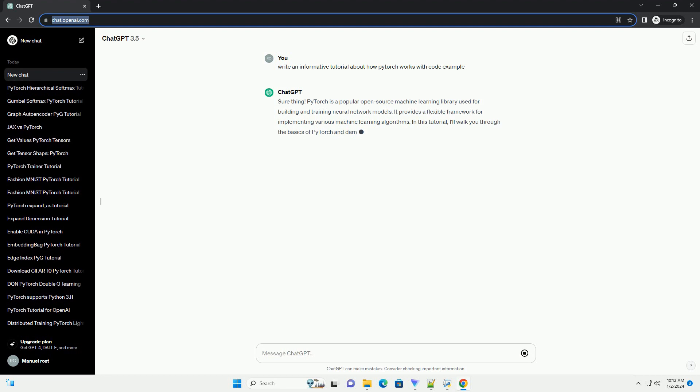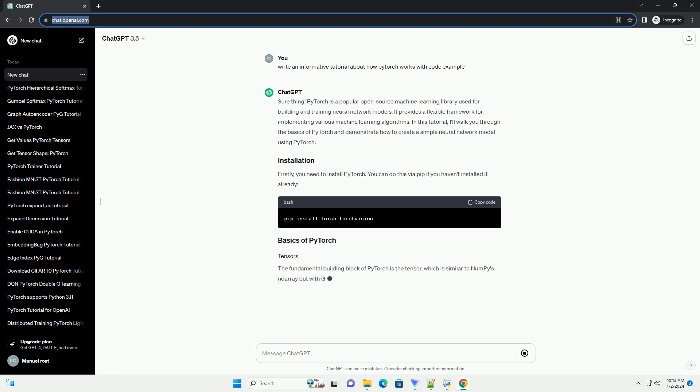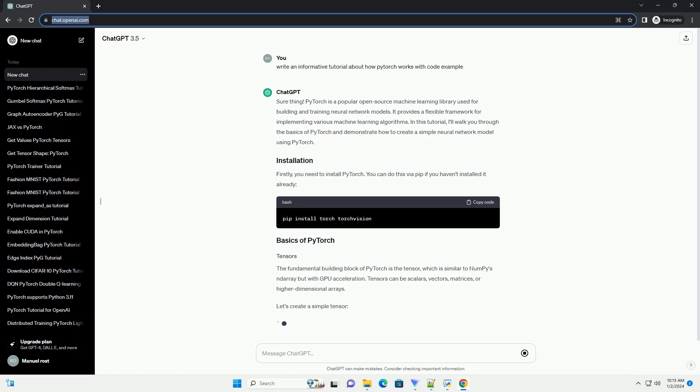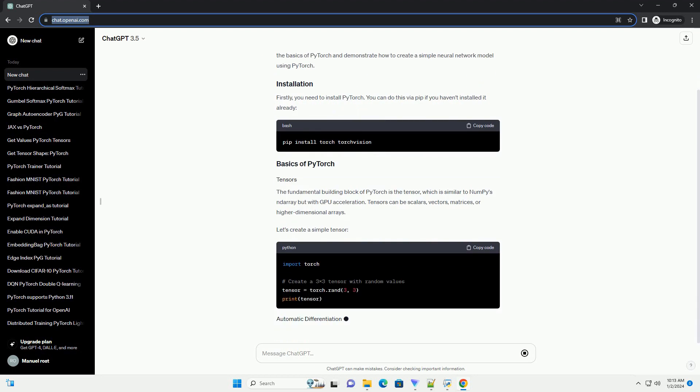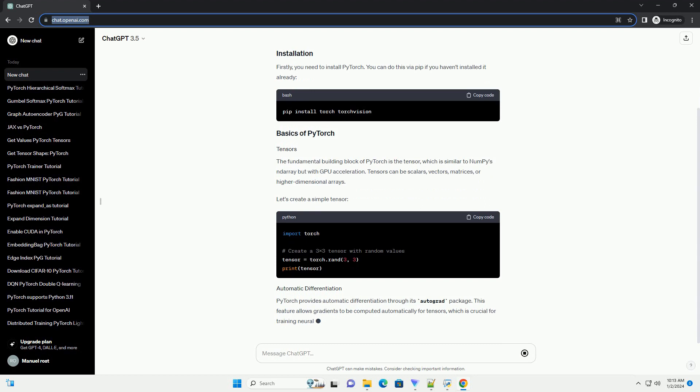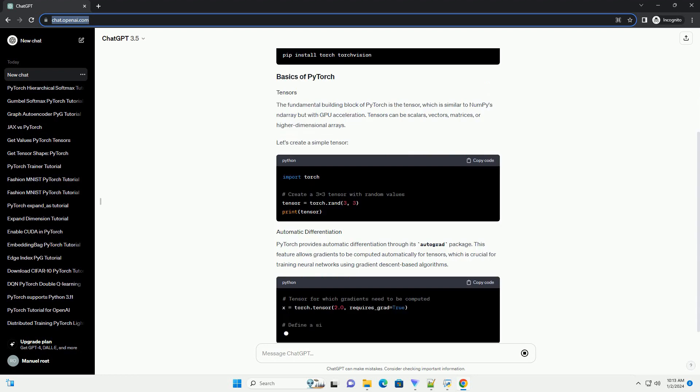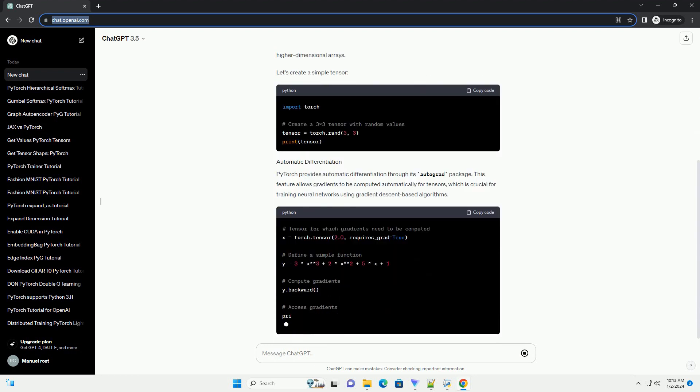PyTorch is a popular open-source machine learning library used for building and training neural network models. It provides a flexible framework for implementing various machine learning algorithms. In this tutorial, I'll walk you through the basics of PyTorch and demonstrate how to create a simple neural network model using PyTorch.